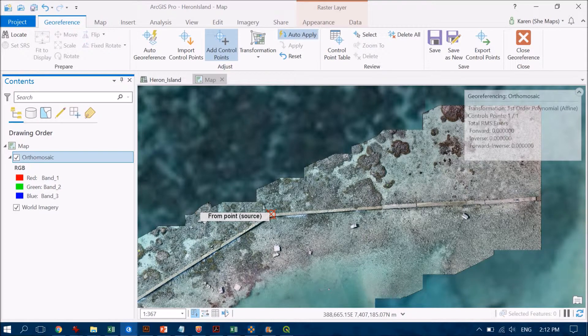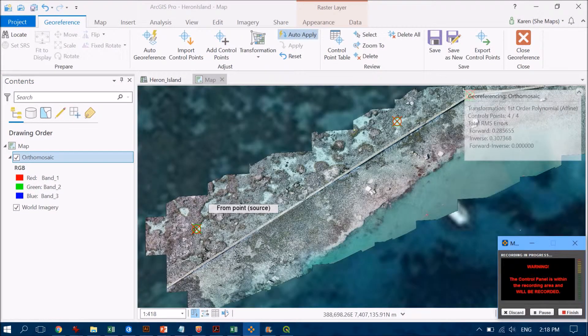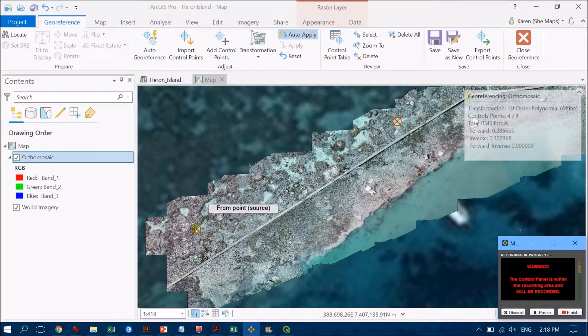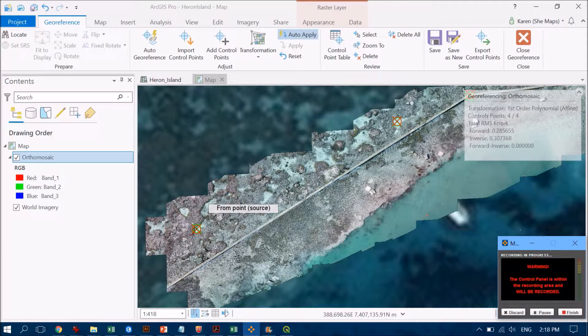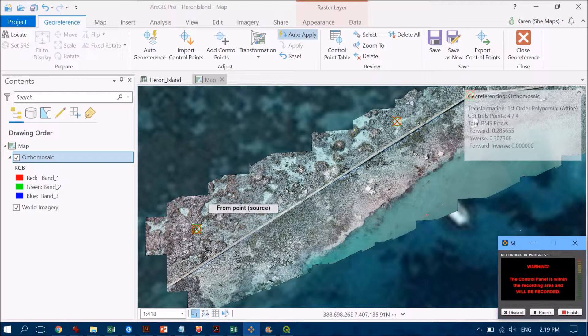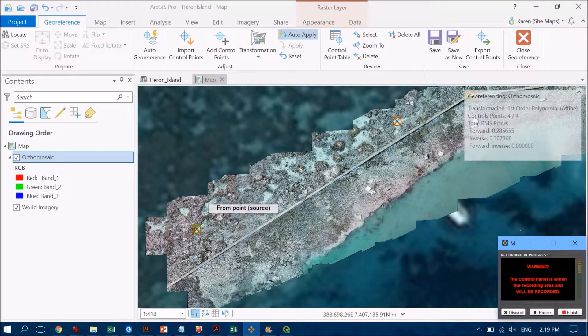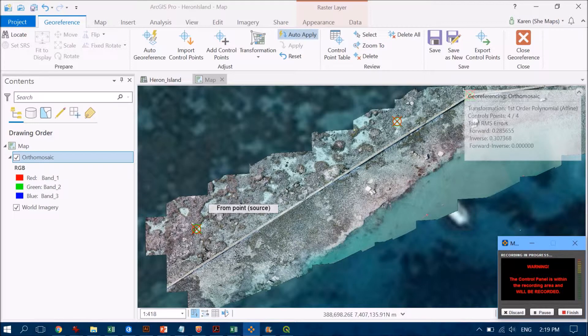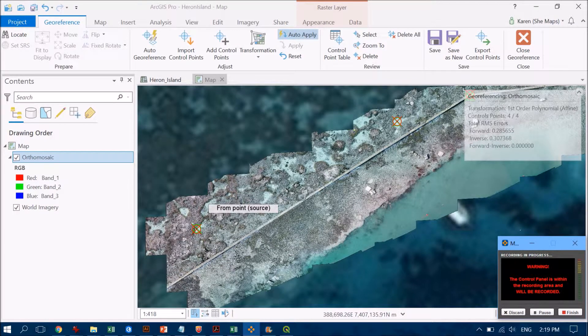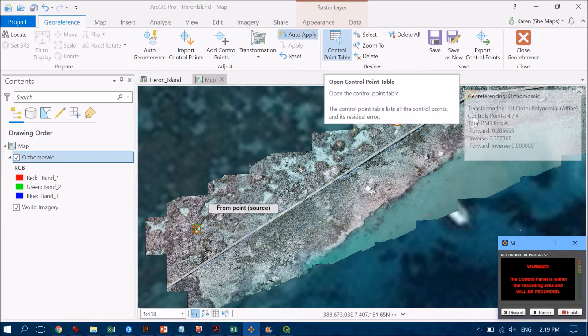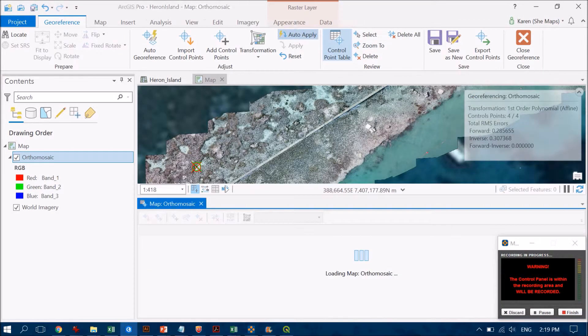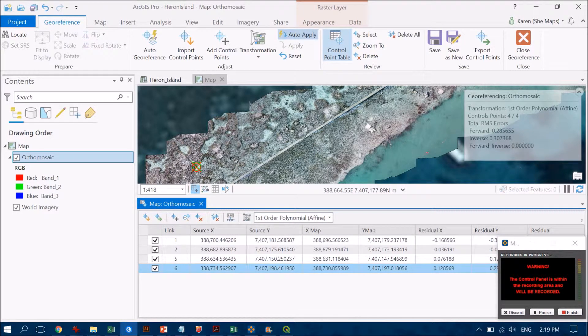I've gone ahead and added a few different ground control points. To be honest, this really isn't the best data set to be working with, but you get what you get. You really want to be adding control points that are stable in the environment. Road intersections are a really good example. Corals that grow and die, not quite so much, but again that's what I have.